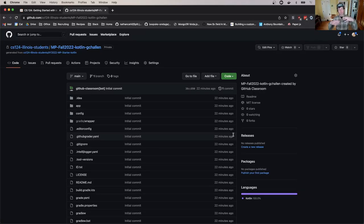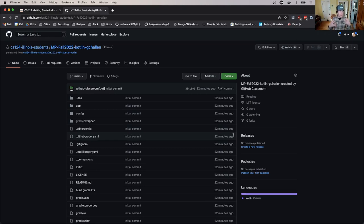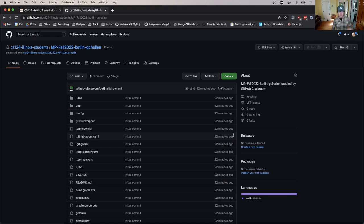So at this point, I've got Android Studio installed, I've got Git installed, I've installed my access token so Android Studio can access my repositories. And what did we do last? I accepted the assignment, so that took me here. Now I've got the Kotlin starter code and Android Studio ready to go.